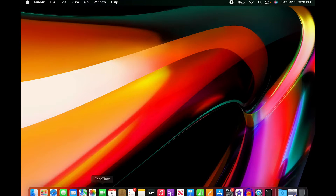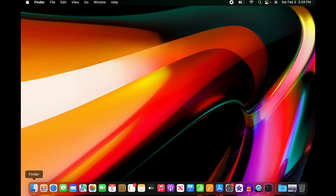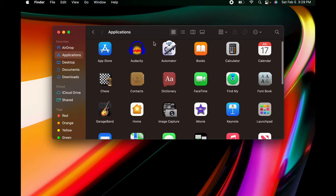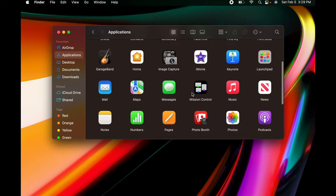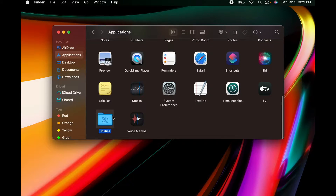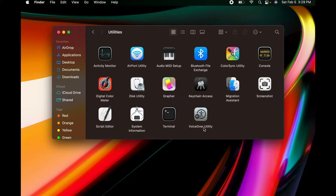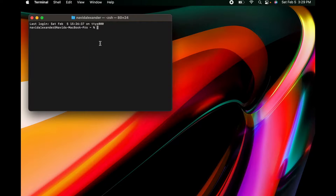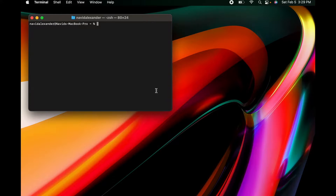The first thing you want to do is go over to Finder, and in Applications at the very bottom there's a folder called Utilities. Inside Utilities there's an application called Terminal, and we want to open that up to get to our command line. This shell allows us to engage with the command line, and a quick command you can learn is 'clear', which will give you a clean command line.